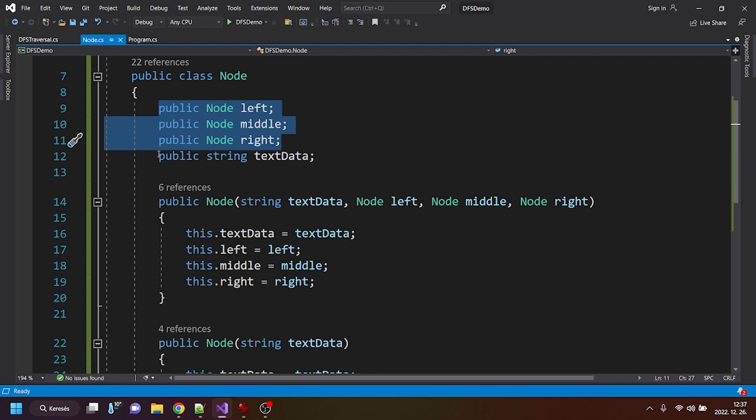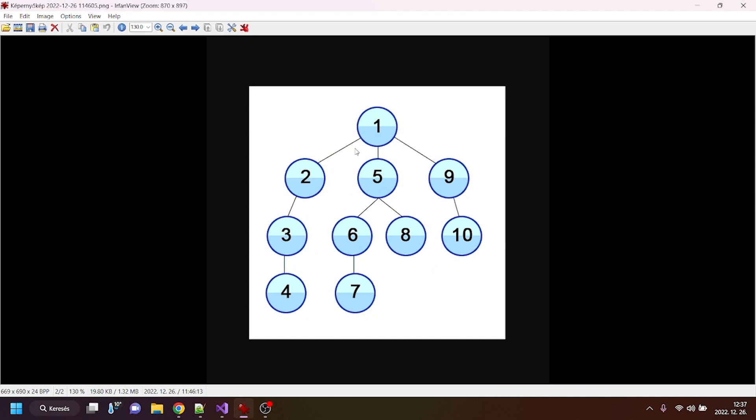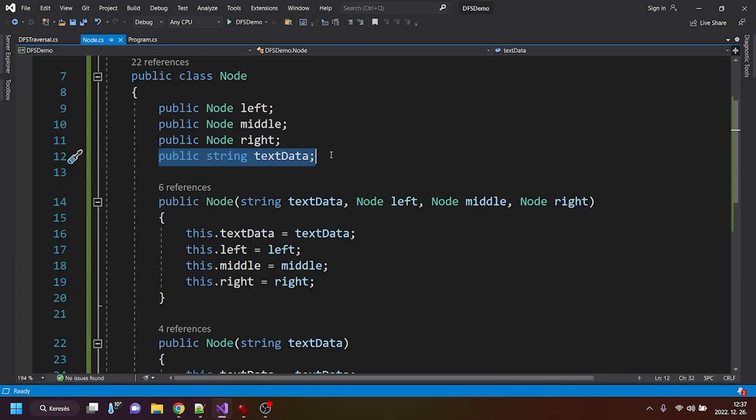and there is a string, text data, which means that these numbers will be represented as strings.